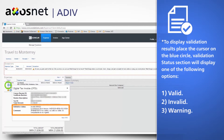indicating that all the information is correct; Invalid, if the information is not correct; or Warning, when the invoice has already been validated or the tax ID is not registered in the system.